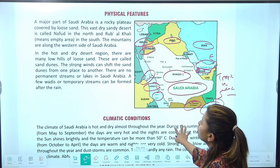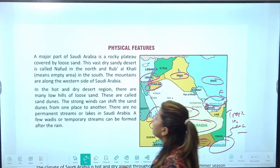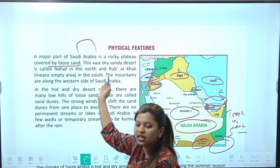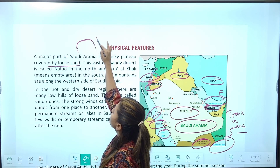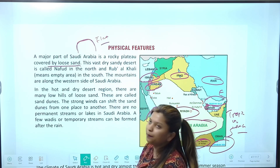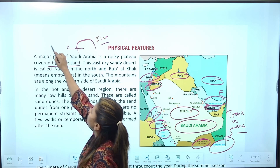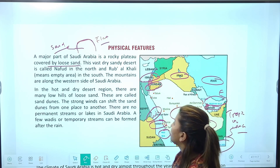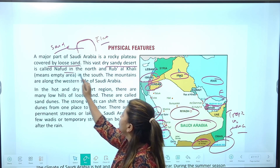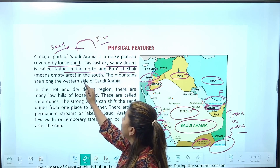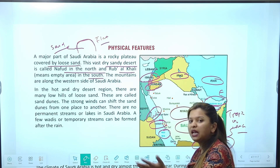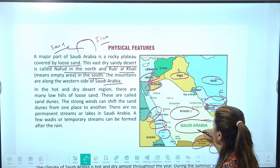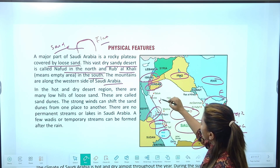Now next is physical features। Major part of Saudi Arabia is rocky plateau covered with loose sand। Rocky plateau एक hill type का area होता है, जिसका top flat होता है — उसी को हम plateau बोलते हैं। Desert है तो sand से covered रहेगा। This vast dry sandy desert is called Nafud in the north and Rub al-Khali — meaning empty area — in the south। Mountains are along the western side of Saudi Arabia।